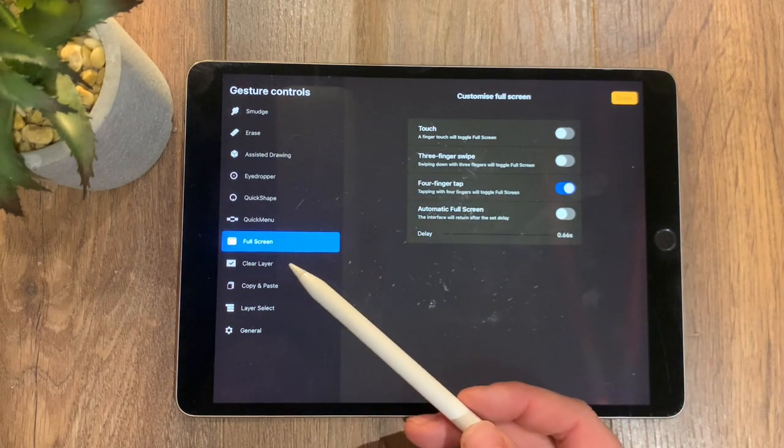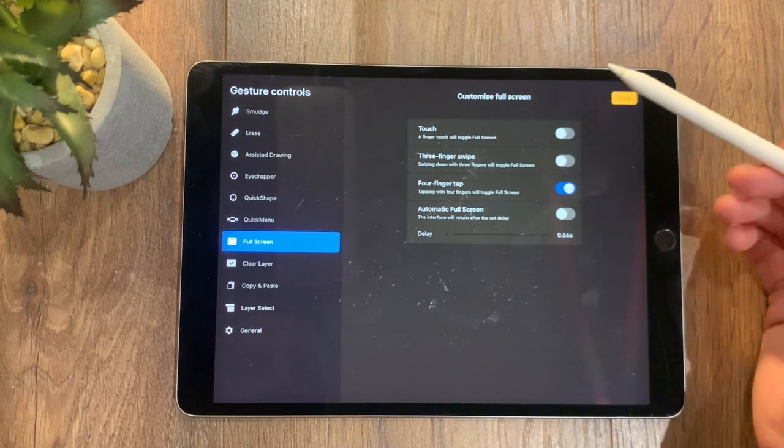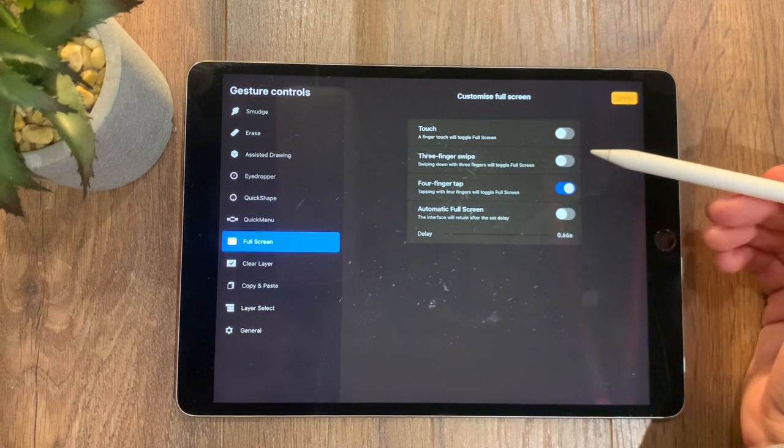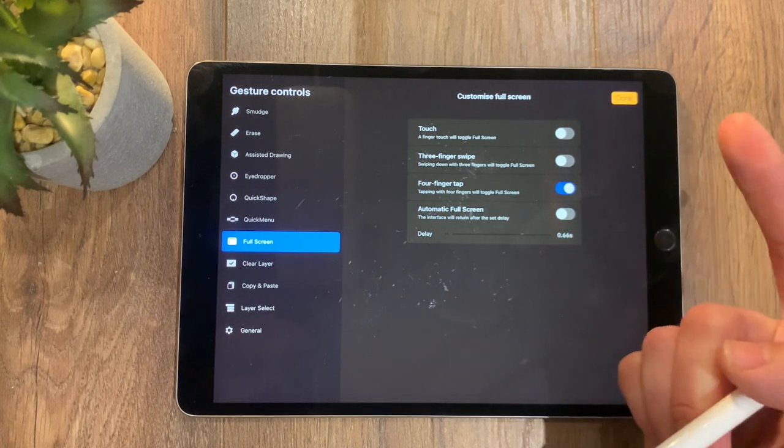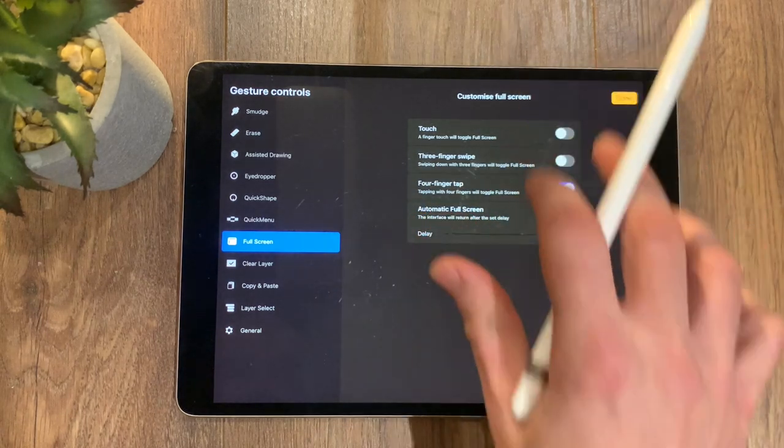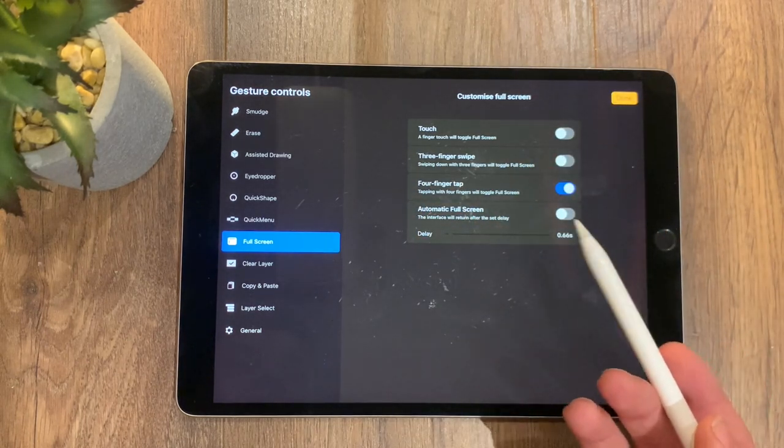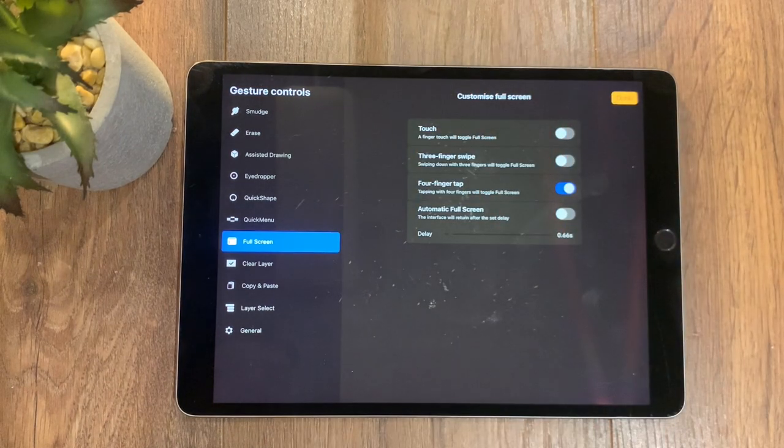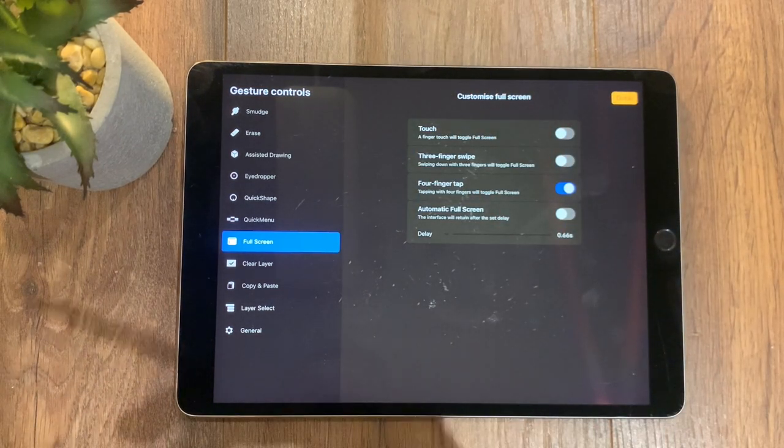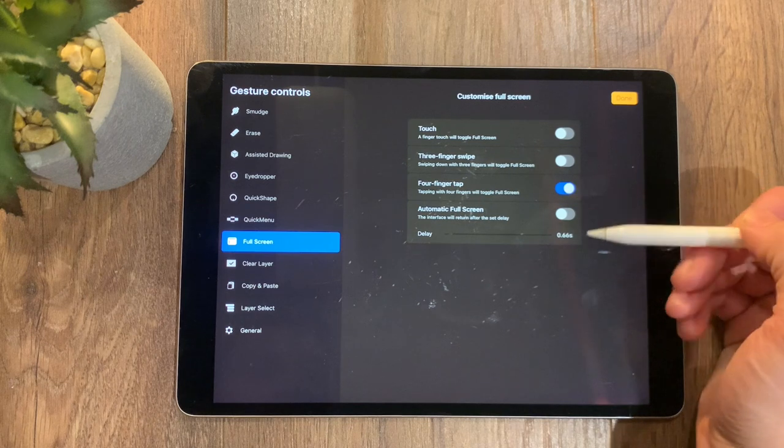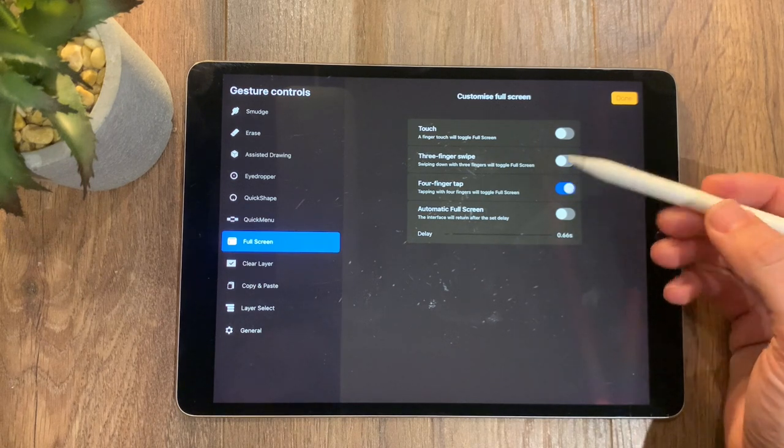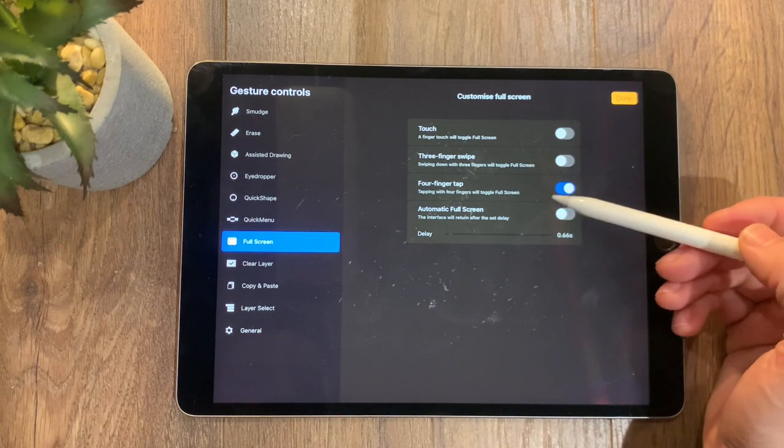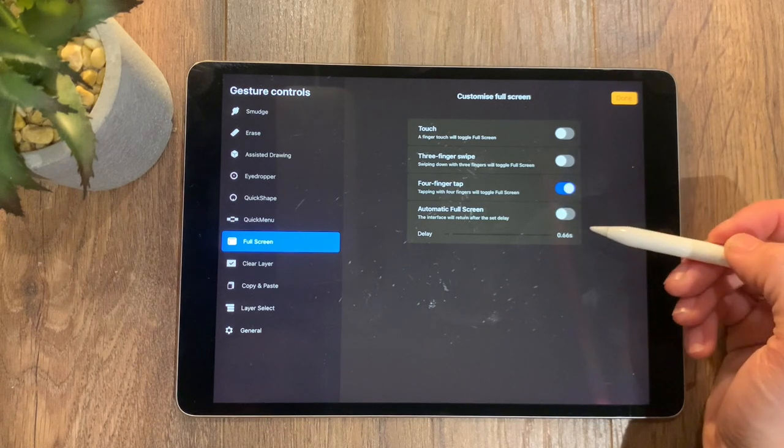Then we have the likes of full screen. So with full screen, you have things like a finger touch will toggle full screen if you want. For one touch, three-finger swipe—swiping down with three fingers will toggle full screen. For example, I've got full screen. I've got that set to three fingers down will bring up copy, paste, etc. Four-finger tap is the one that I've got set for tapping with four fingers will toggle full screen.